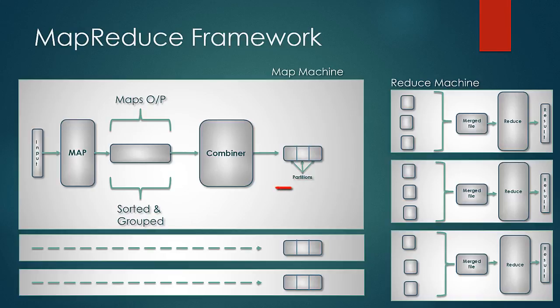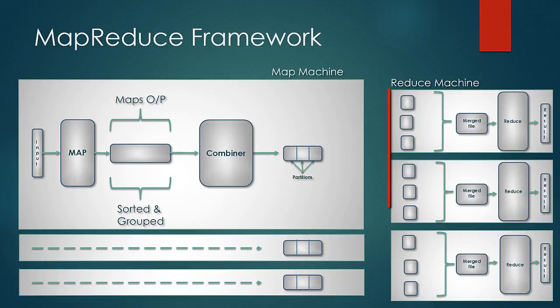Next we learned that there is partitioning that happens because of the partition function. Partitioning is a step in MapReduce to identify which data goes to which reducer. This same logic to identify the partition is applied across all map outputs individually on the map machines, and these partitions are then sent across to their respective reducers.